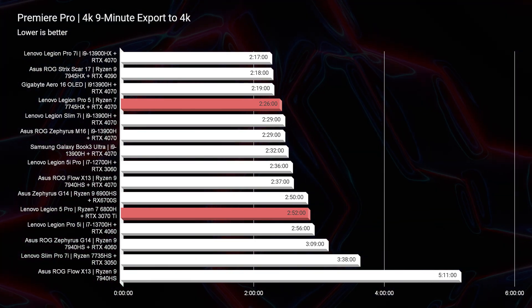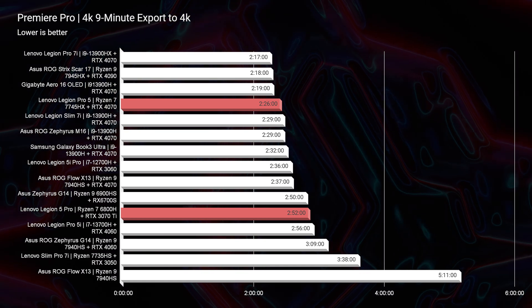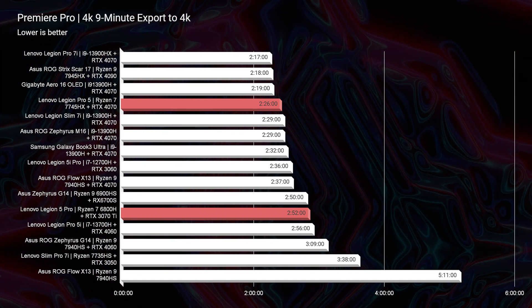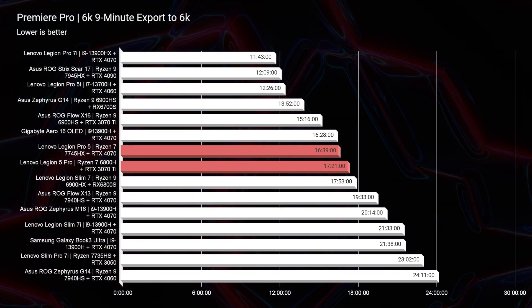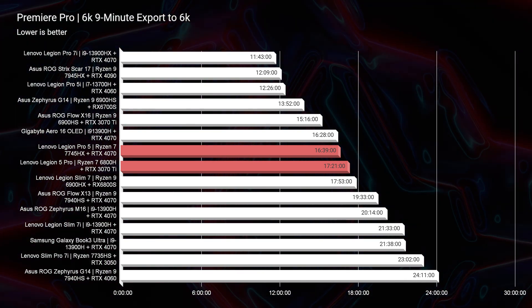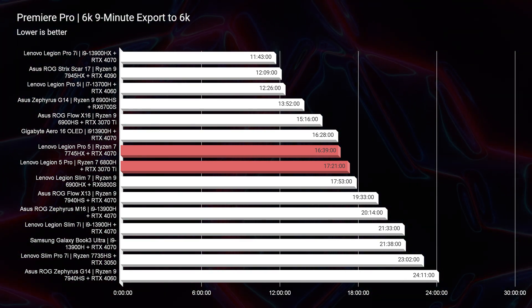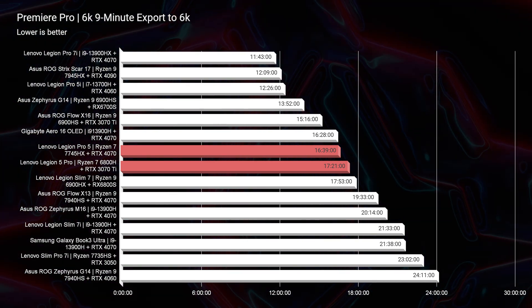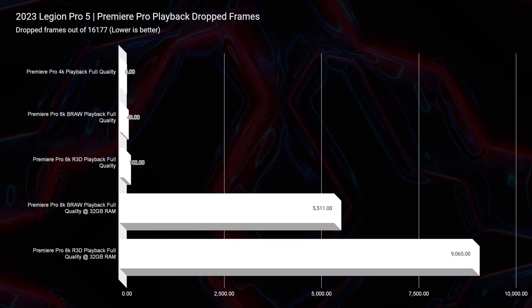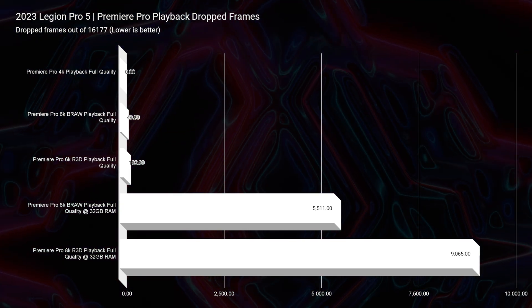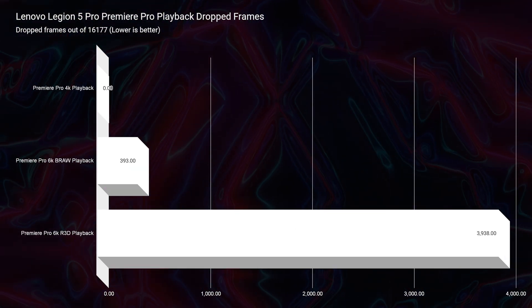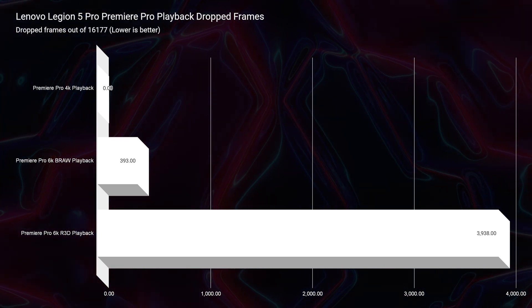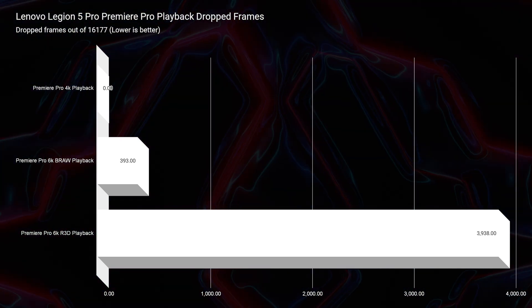Heading down the list, we have a 2 minute and 26 second export time for the 4070, versus a 2 minute and 52 second export time out of the RTX 3070 Ti. For B-RAW, the export time is 17 minutes and 57 seconds for the RTX 3070 Ti and 16 minutes and 39 seconds for the 4070 — about a minute advantage. However, when looking at playback, we have 49 dropped frames for B-RAW out of the 4070 versus zero dropped frames out of the RTX 3070 Ti, giving the 3070 Ti a practical advantage there. Shifting over to RED footage, it evens out again.